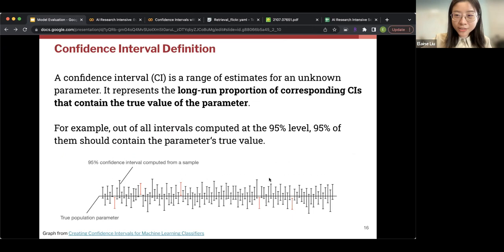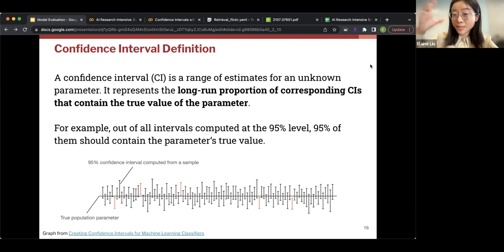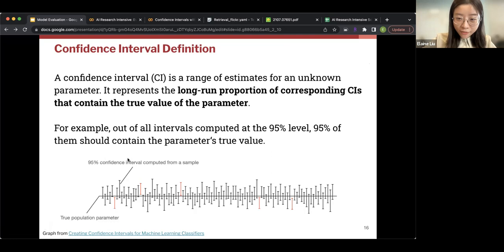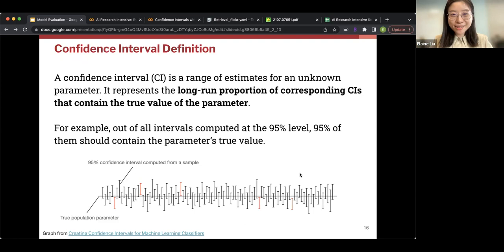A confidence interval is a range of estimates for an unknown parameter, representing the long-run proportion of corresponding confidence intervals that contain the true value of the parameter. For example, out of all intervals computed at the 95% level, 95 of them should contain the parameter's true value, while 5% do not. A common misconception is saying 'there is a 95% probability that the true value lies in your interval' — that is a false statement. If you take 20 different data samples from a normal distribution and compute the confidence interval for the sample mean, at a 50% confidence interval, only half of those intervals would contain the true parameter value mu.